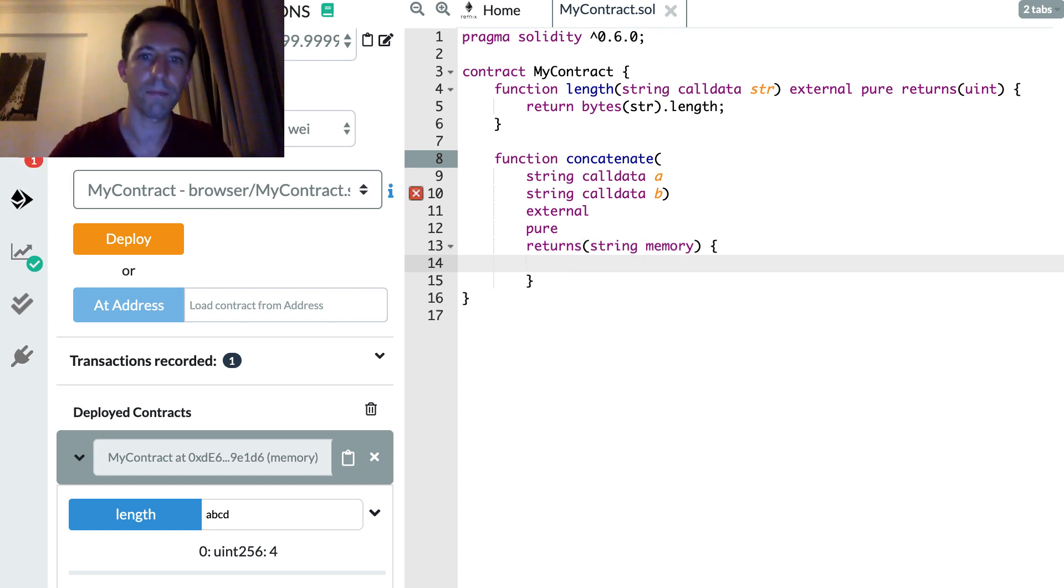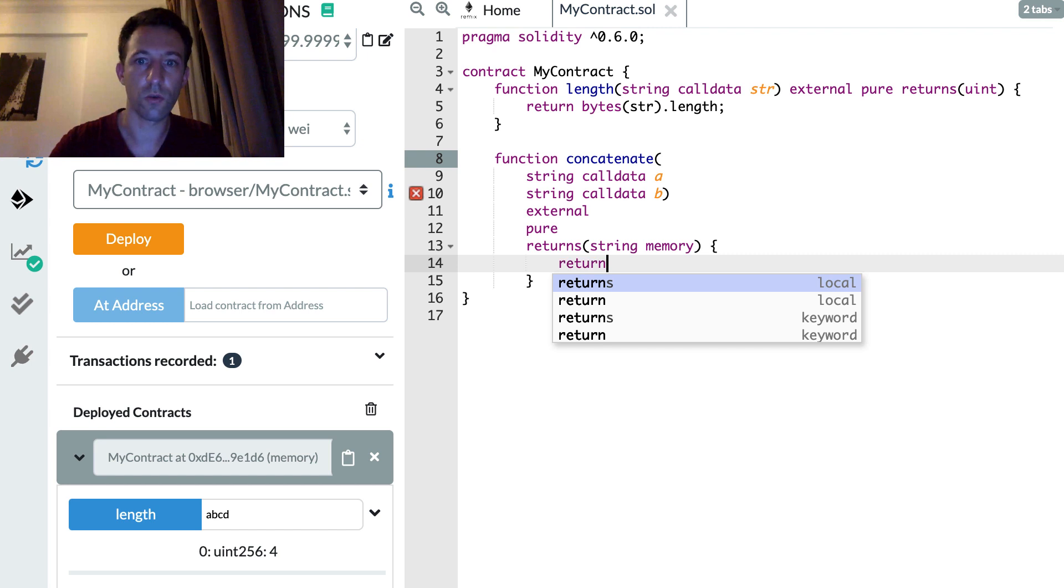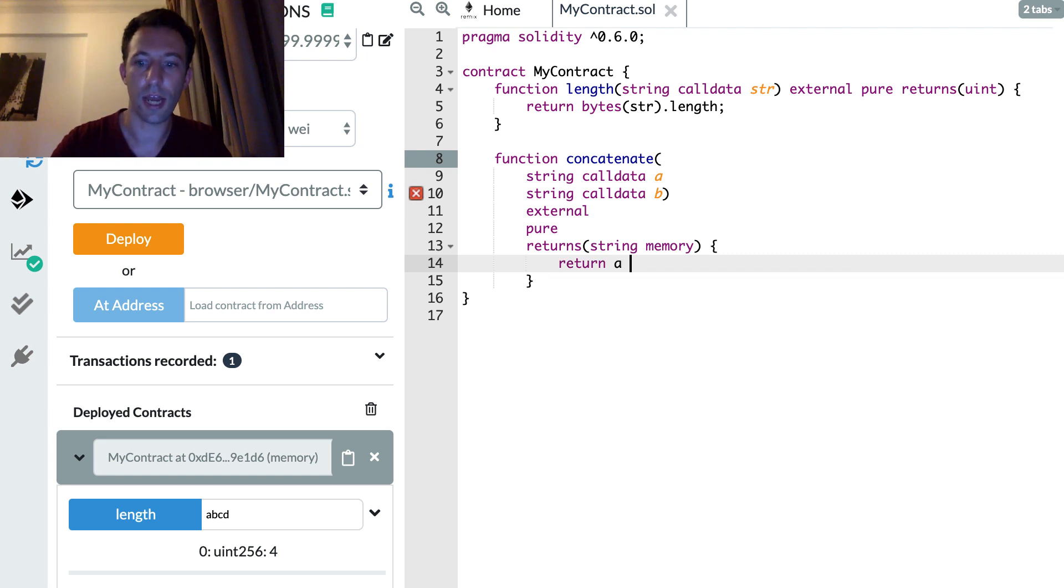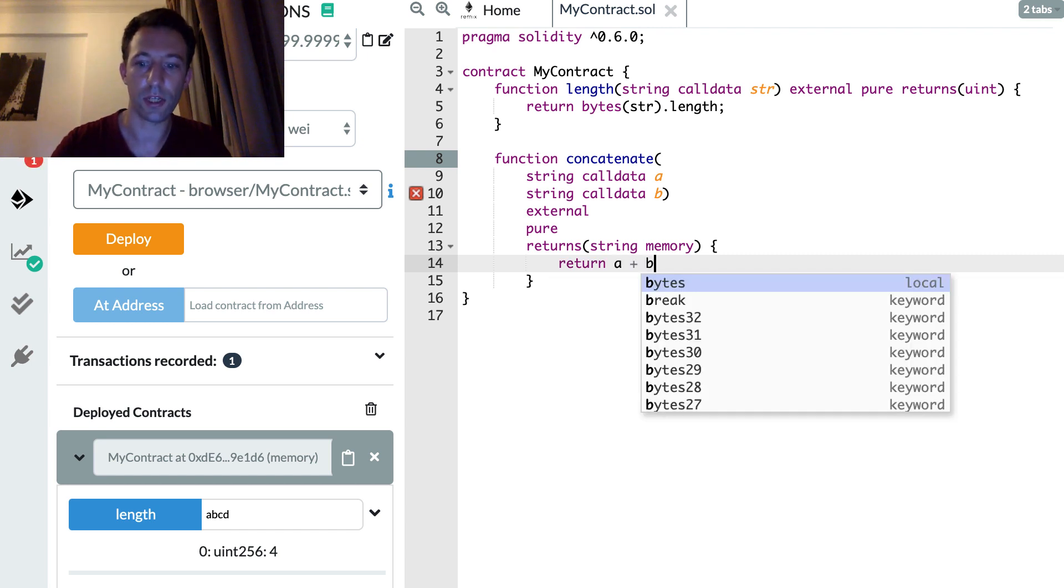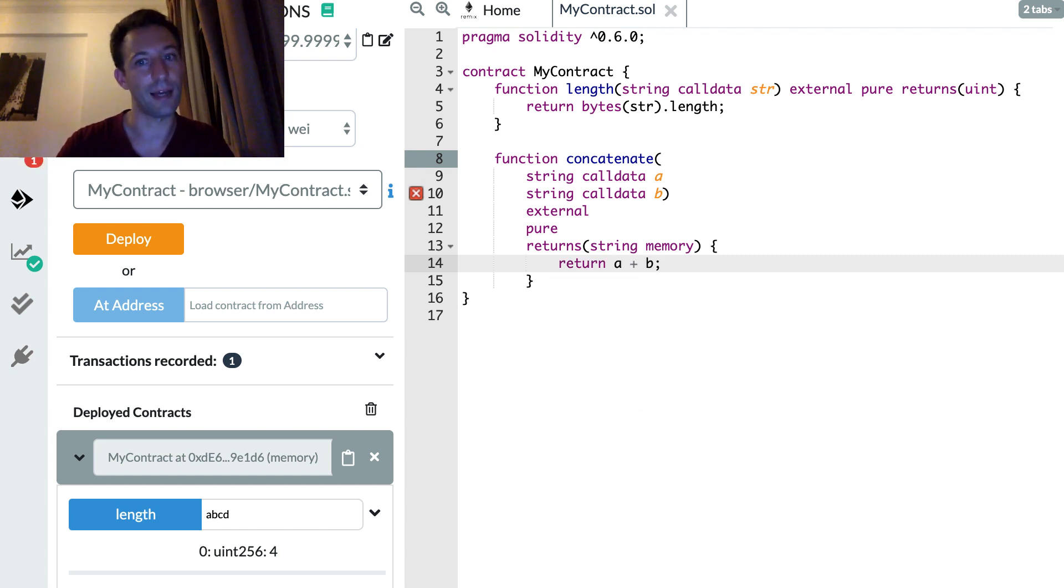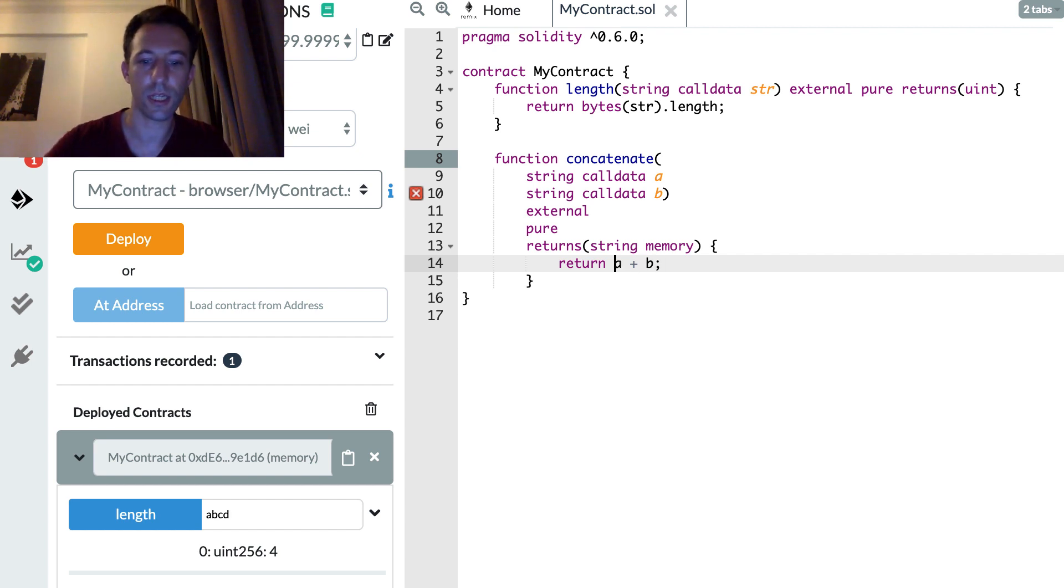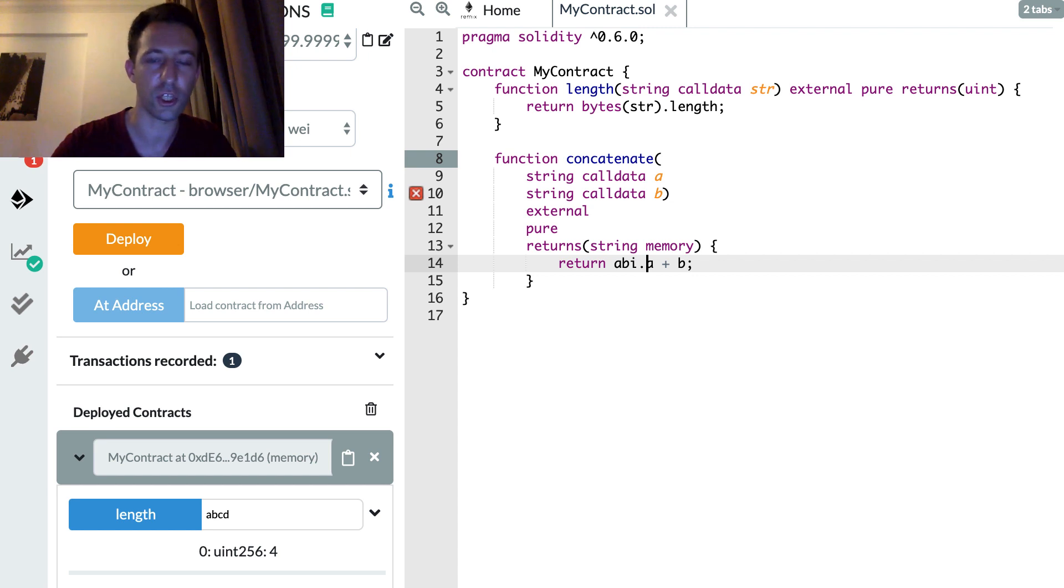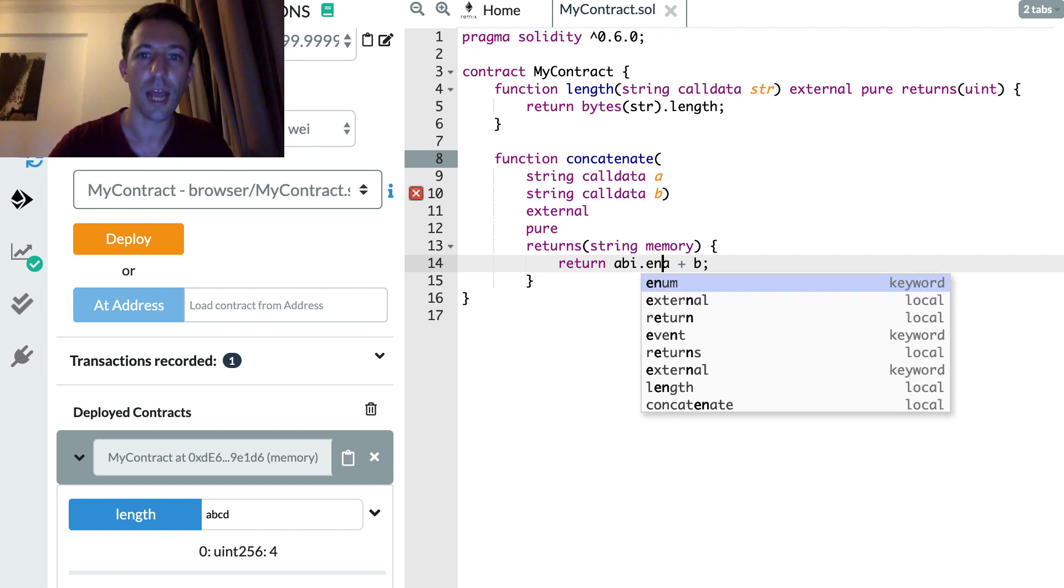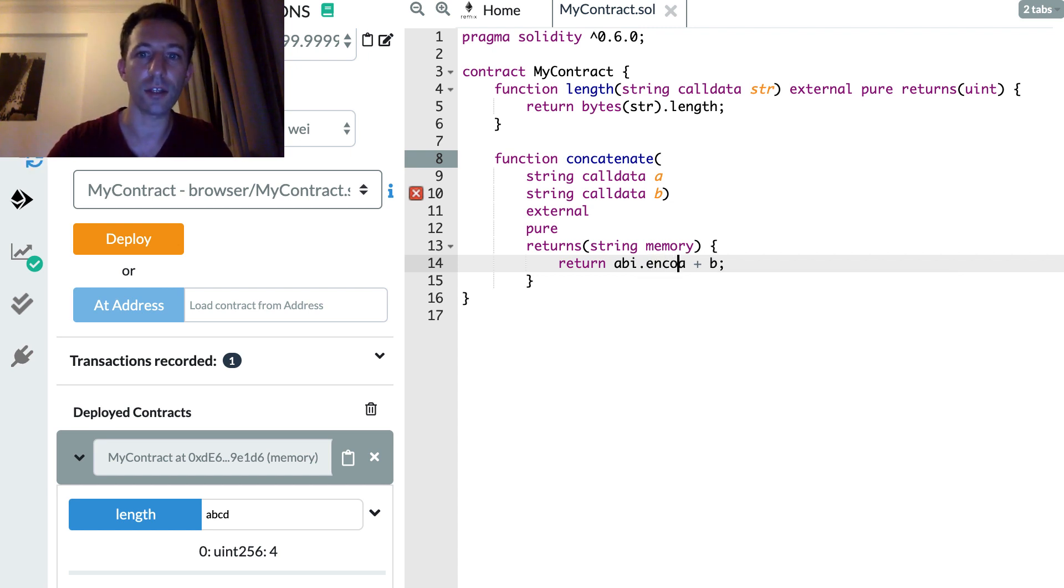Okay, so can we just do return A plus B? That would be too easy. No, we can't do this. However, the trick we're going to use is to use an obscure function in Solidity called abi.encodePacked.